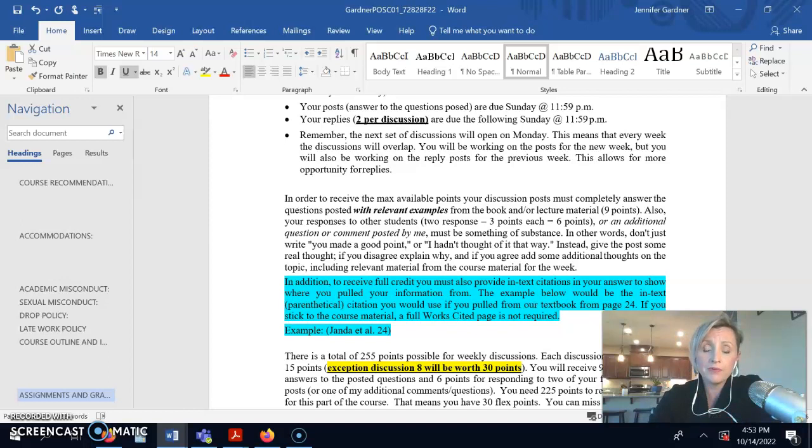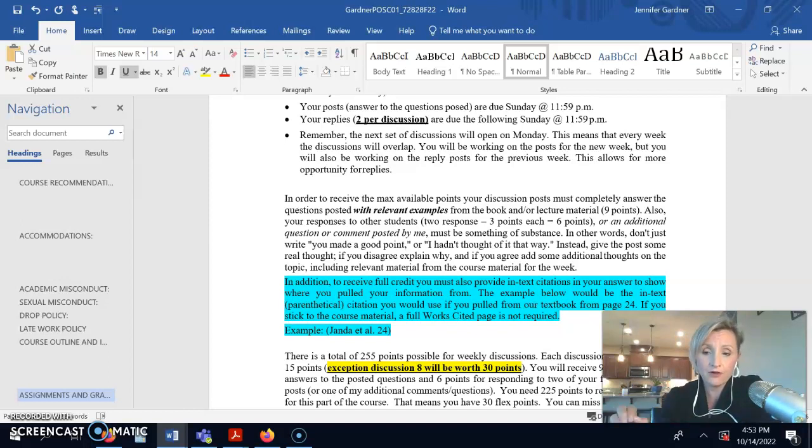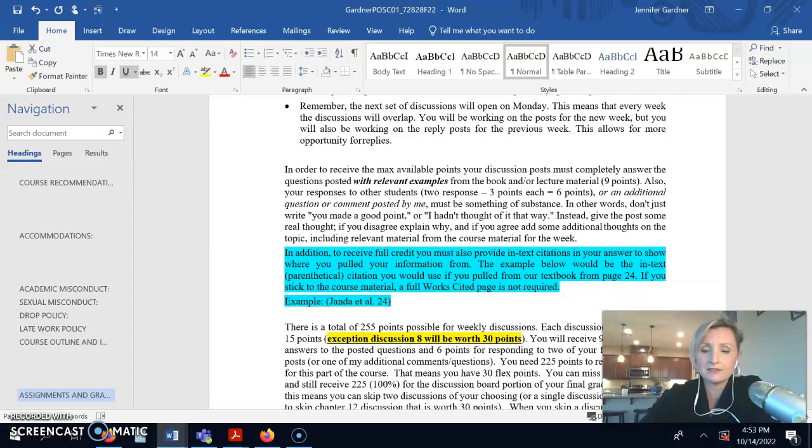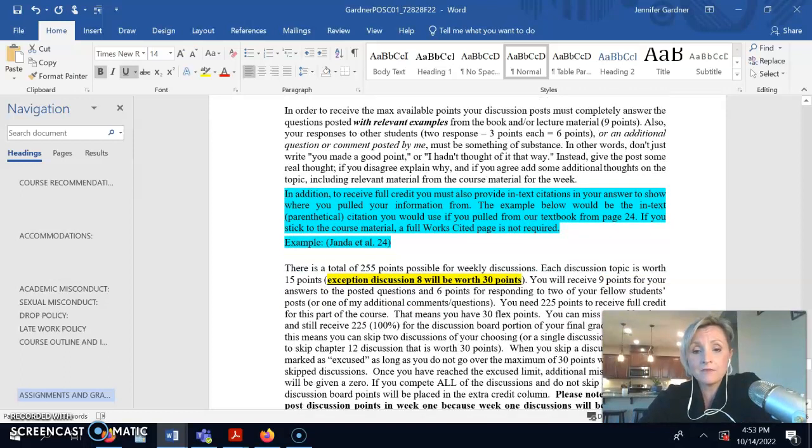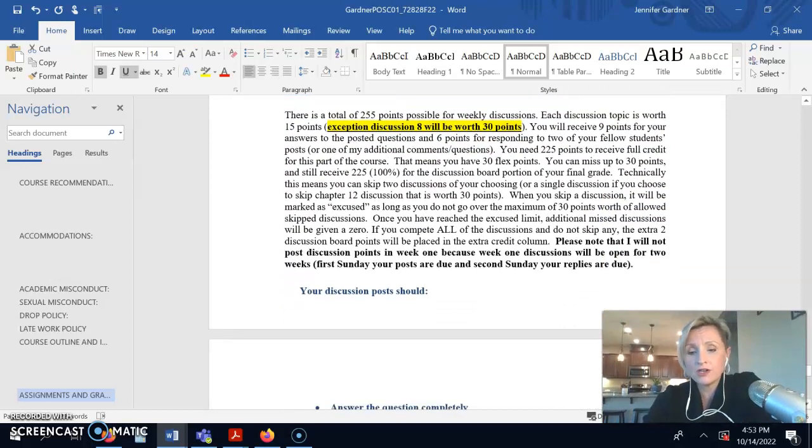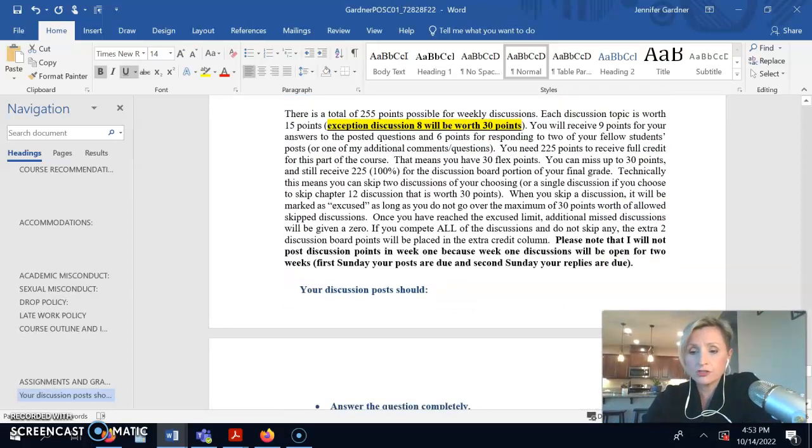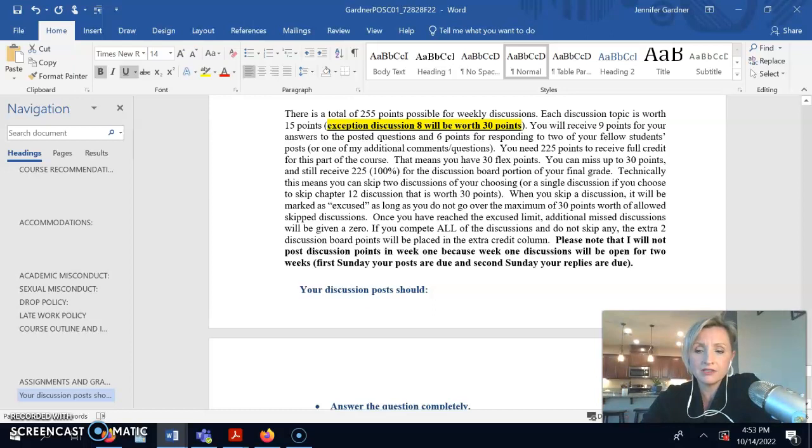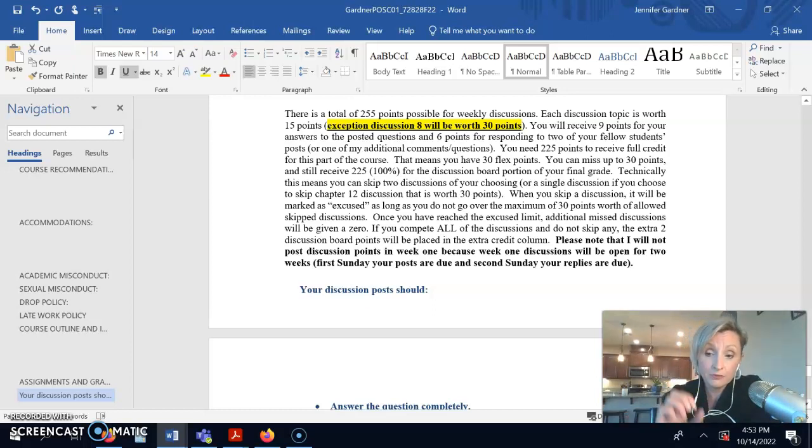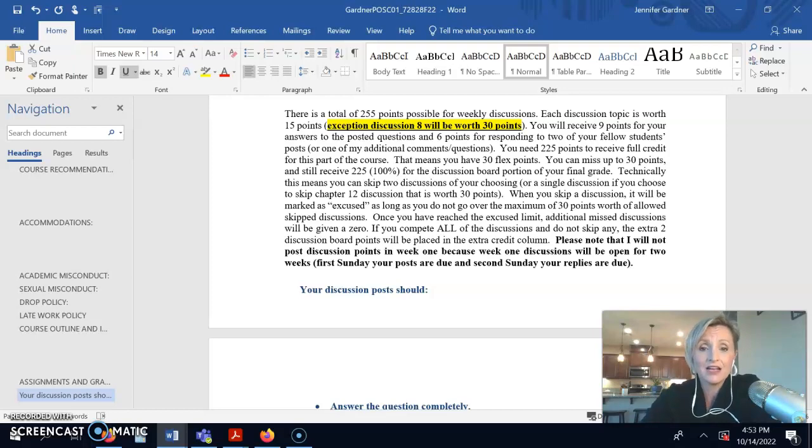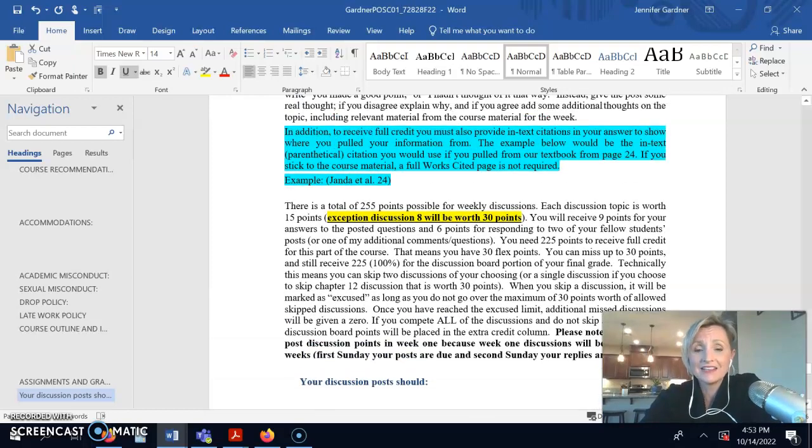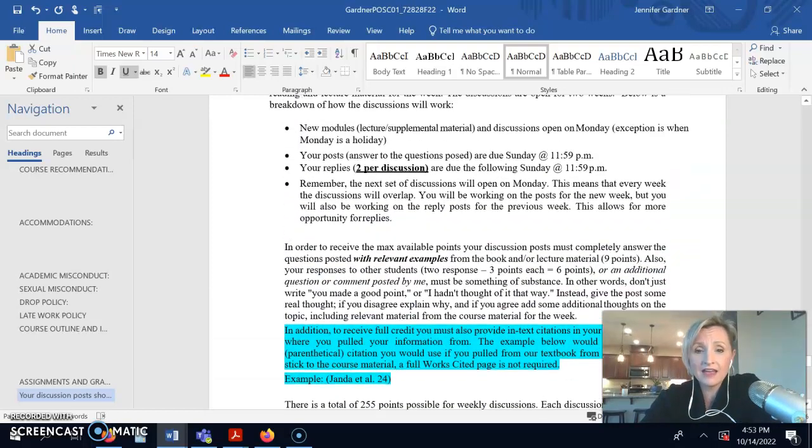So, two reply posts, 200 words each. That's 400 words total for six points. I did some, you know, what your discussion posts should and should not do are listed under there for some helpful links, helpful tips. So, take a look at that.